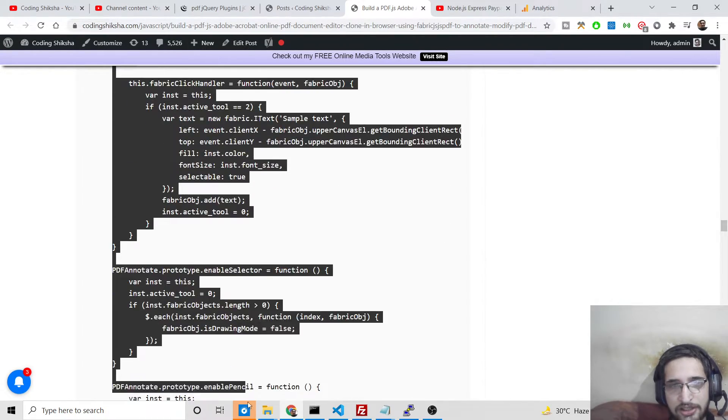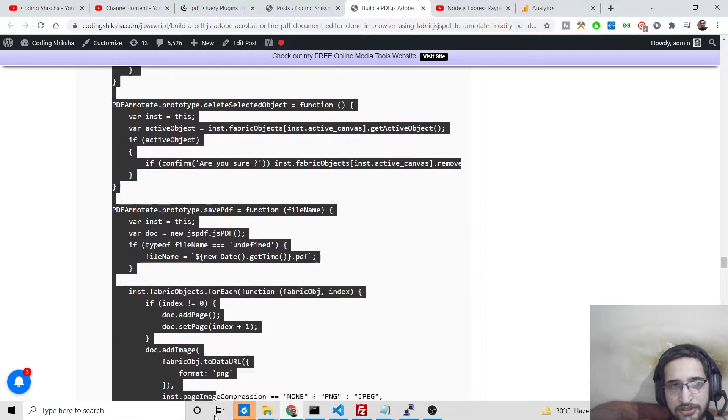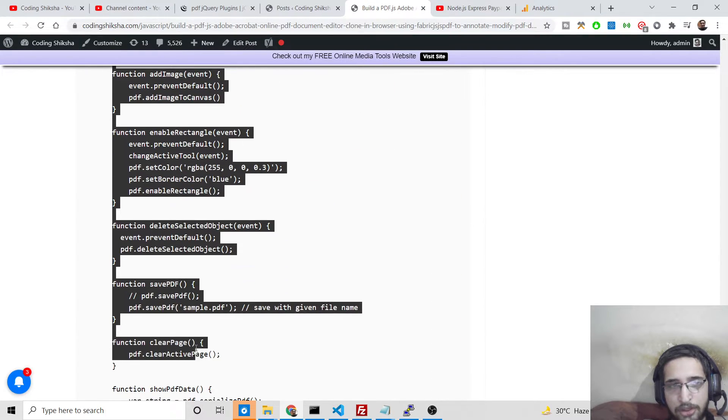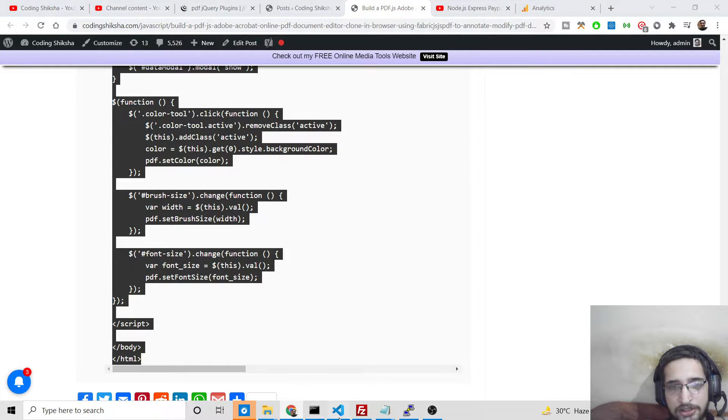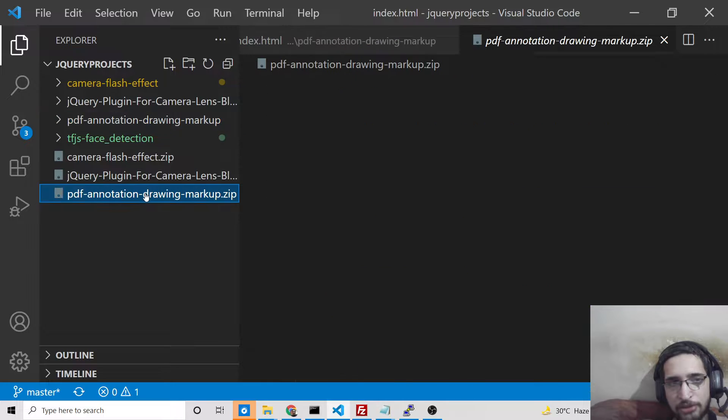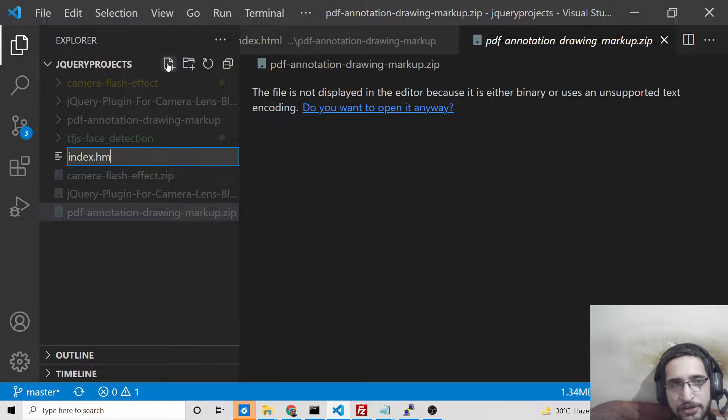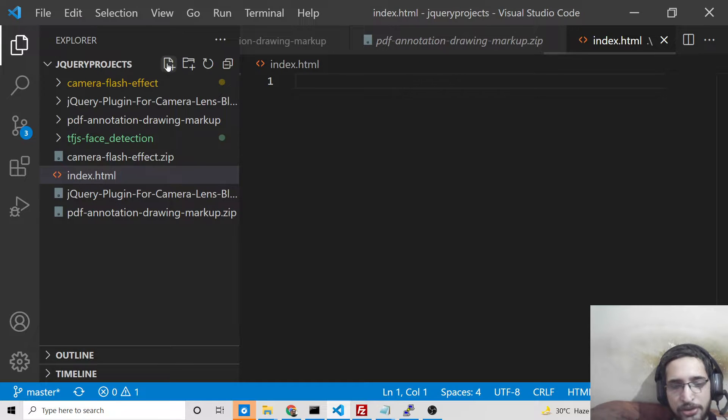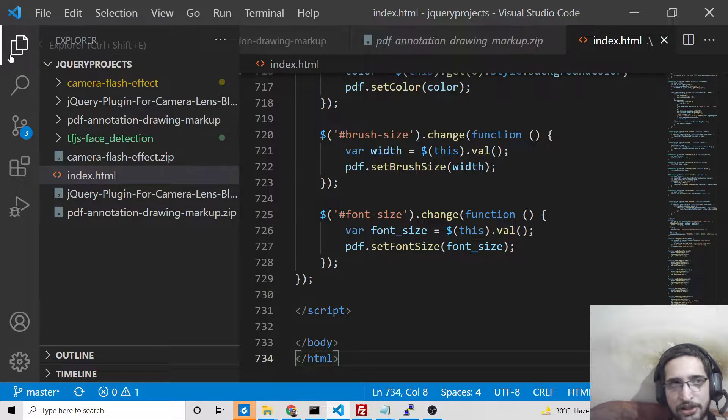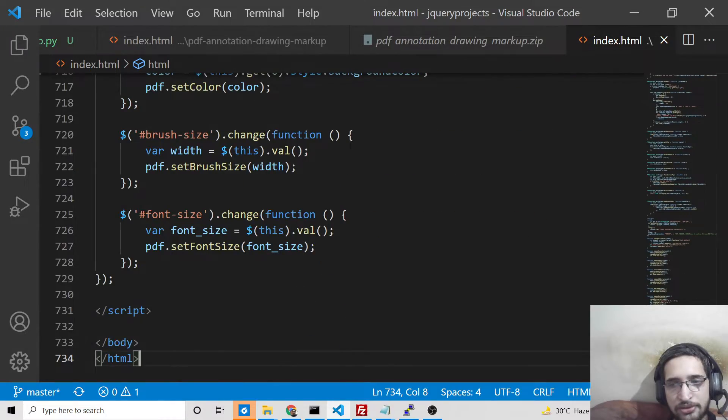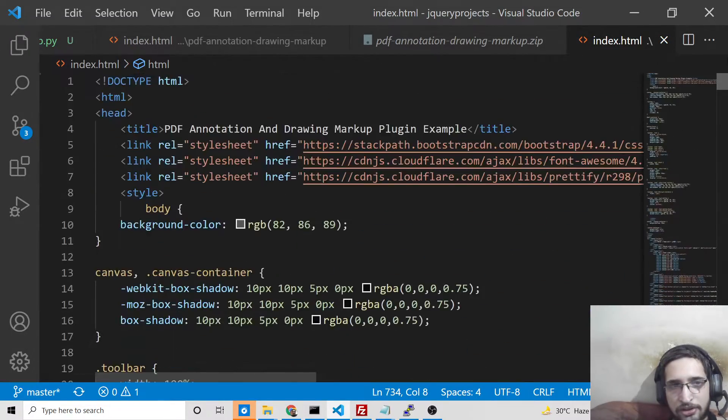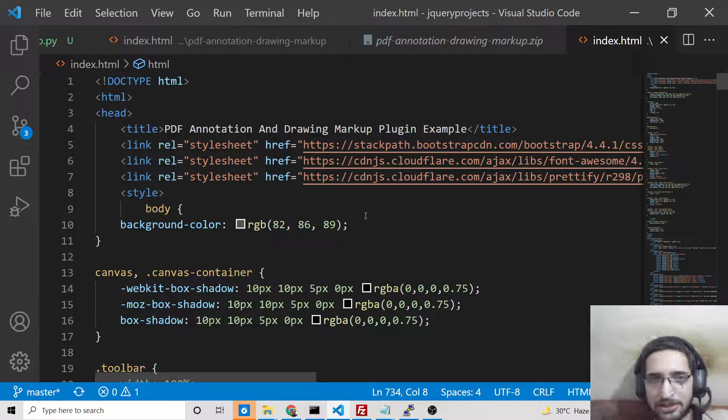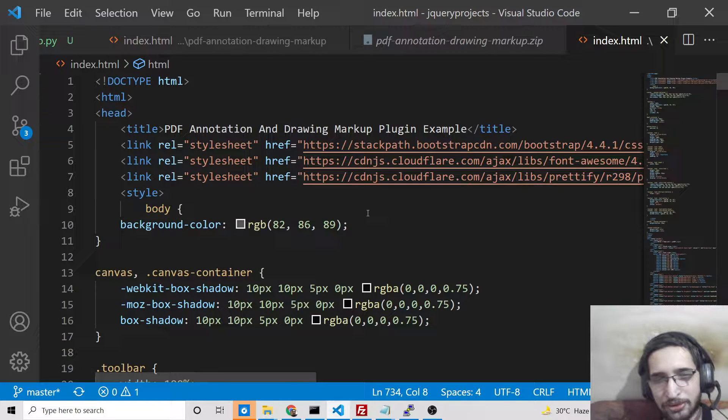Simply you need to copy this code. Right-click copy, and then just use your favorite text editor. I'm using Visual Studio Code text editor. Just make an index.html file and paste your code. Control V. This is 734 lines of code, so simply paste it. No external dependencies required. You can also embed this inside your website as well.